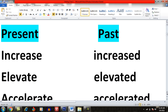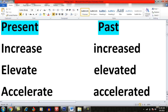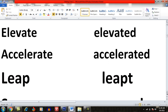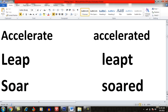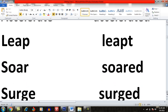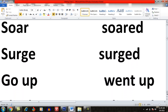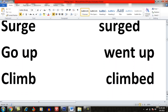The past tense of 'increase' is 'increased'. Other upward trend verbs include: elevate / elevated, accelerate / accelerated, leap, lift, soar / soared, surge / surged, go up / went up, climb / climbed.